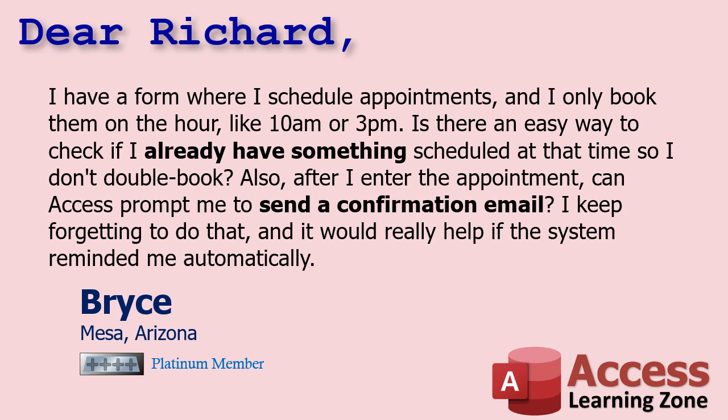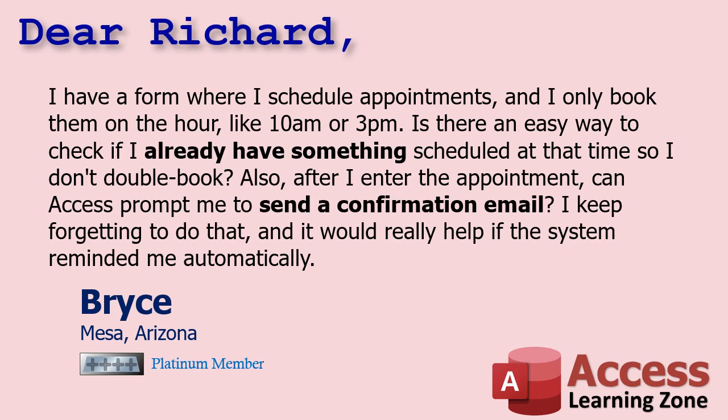And sending a confirmation email, again, not that hard to do. This is a perfect example of a before update situation and an after update situation because before the field is updated, you got to verify that it's a valid date. Check to make sure it's a correct date. First of all, the date range is valid. You know, they don't enter something from 1990, for example. And then you want to check to see if that same date exists in the table or not. And you can give them an error and not allow them to save the update in the before update event. Then once you've done all that and you verify that it is a valid date, then you can do the after update stuff. For example, ask if you want to send an email confirmation.